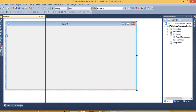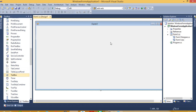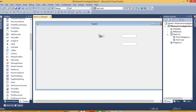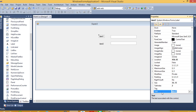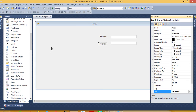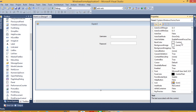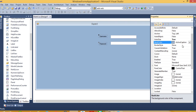Here we are going to take two labels. First we need a label, then we need another label. Now we have to give the text username, then here we have to give the text password. Now we are going to set the background color of this form. Select these two labels and then go to properties. Now we are going to set the font size.